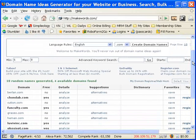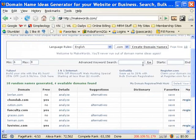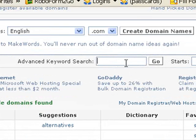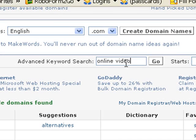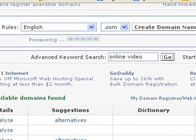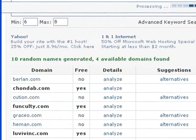What you can do is actually go in here and let's say for instance I wanted to come up with a domain name for online video. So I can go in here and type in 'online video' right there into the search box. And then what it'll do is it'll go out and search for a bunch of domains that have the terms 'online video' in them.